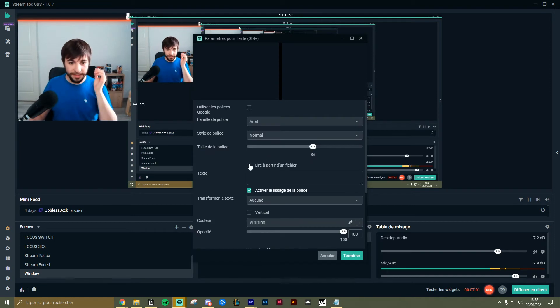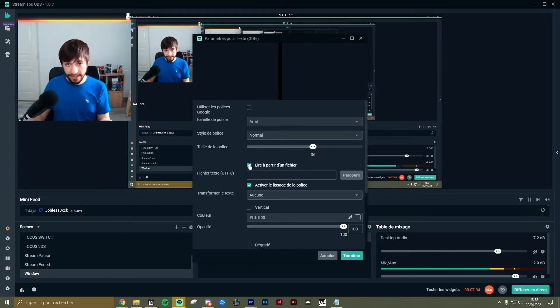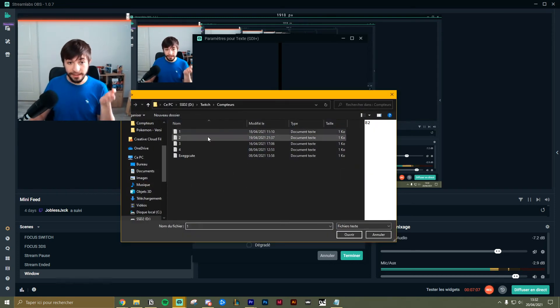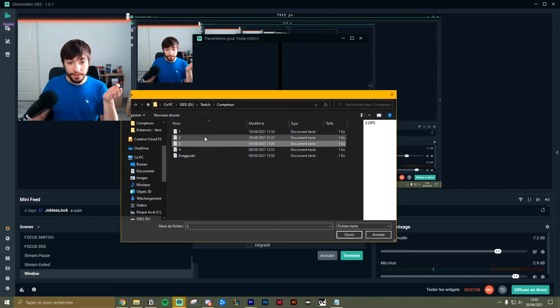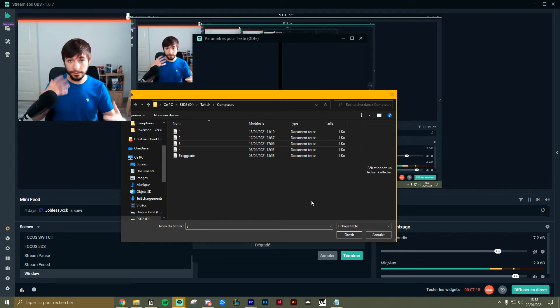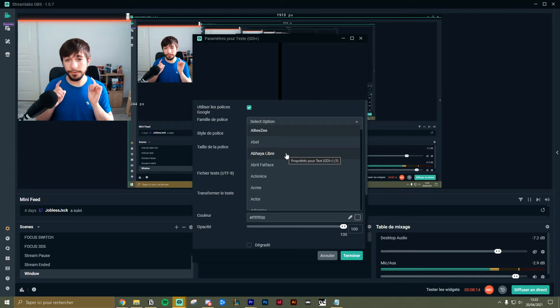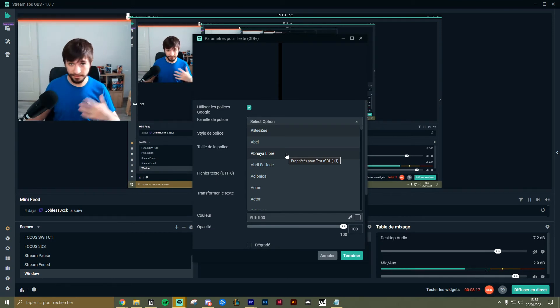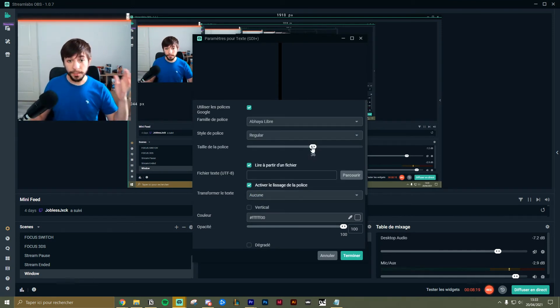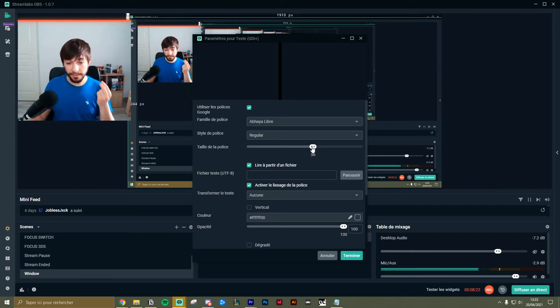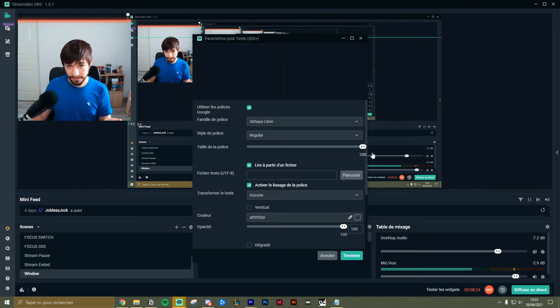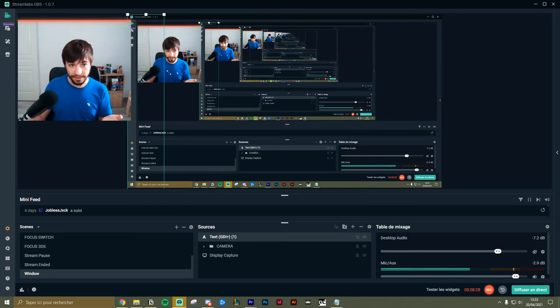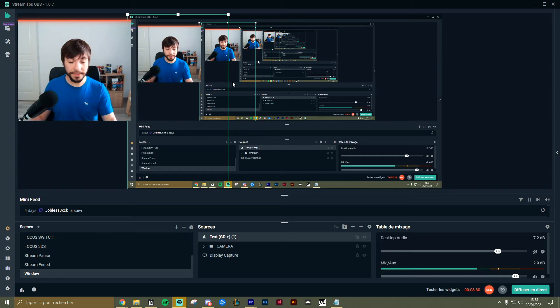Add the source and then you have to tick this 'read from a file.' You browse and you add the file you want to show, obviously. Repeat this over and over for all the files and all the counters you want to show. I will advise you to use a very readable font, like for instance Montserrat. Put the highest size you can put in here for the font, and after that you will scale it down in here.